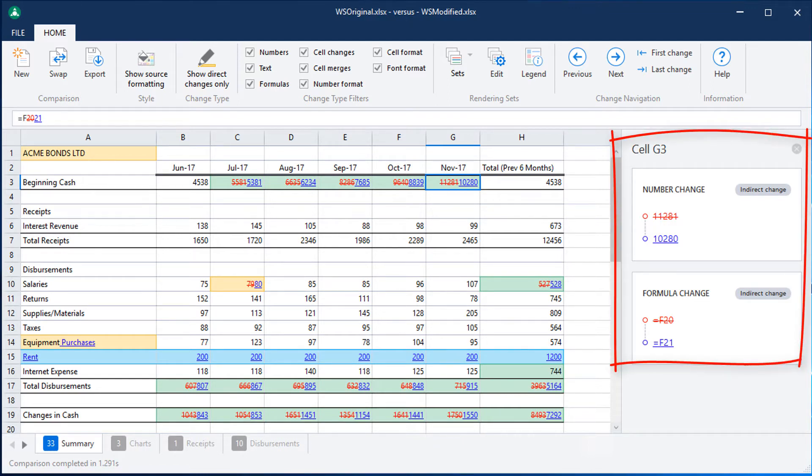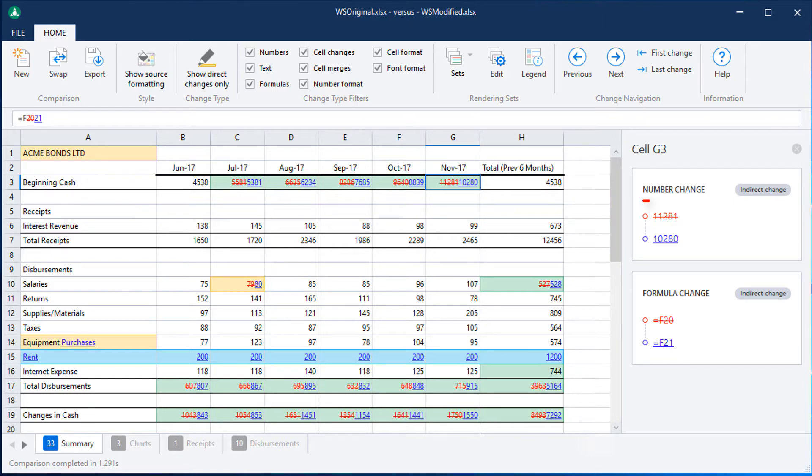You can see in this particular cell that there has been both a change to the value displayed and a change to the formula itself.